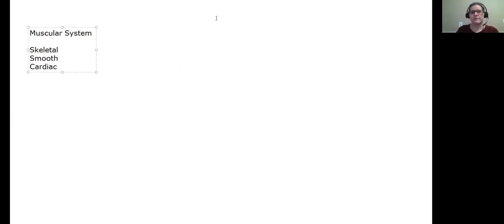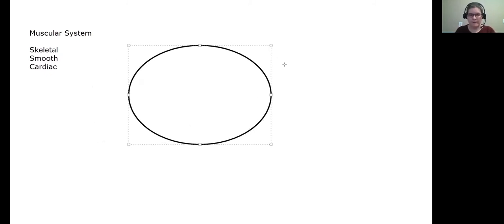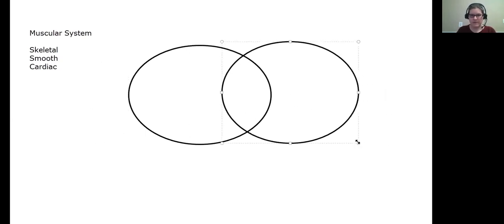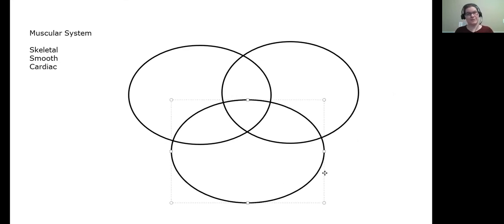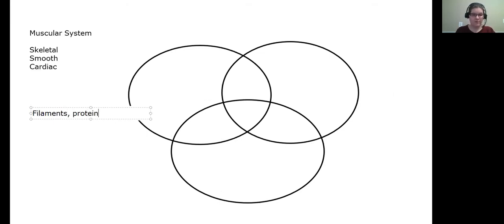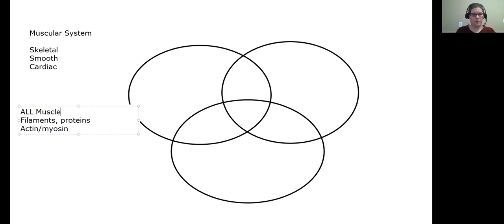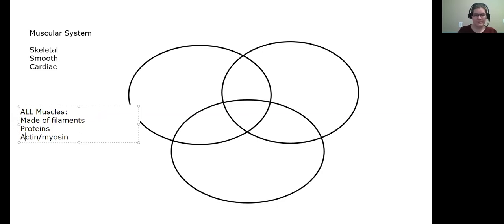To compare the three muscle types, I'm going to use a Venn diagram with three circles. What makes all of them essentially the same? They all have filaments made out of proteins — those proteins consistently contain actin and myosin. Their arrangement might differ, but actin and myosin are true of all muscles, so this goes in the center of the Venn diagram.